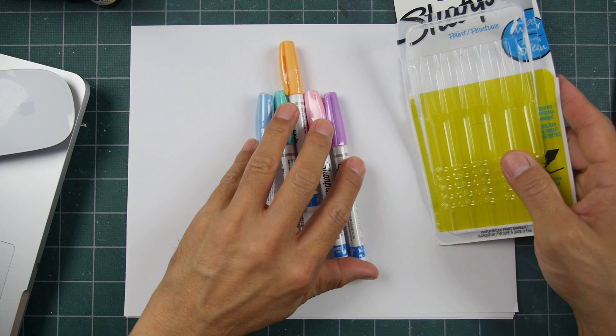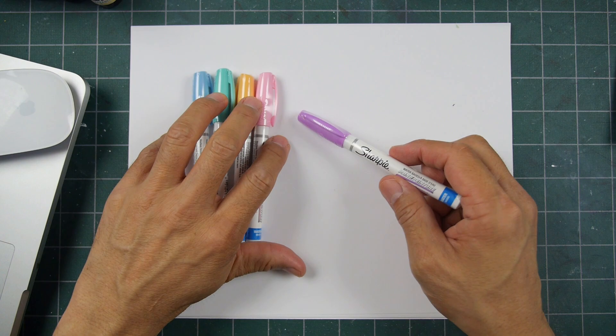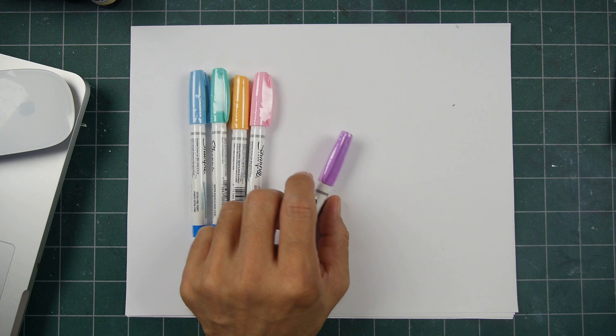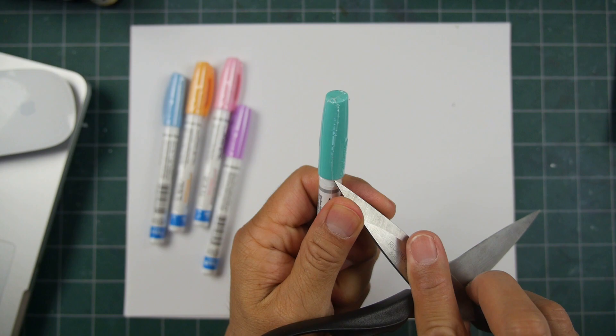These types of pens have a tendency in the past of clogging and not being usable from the second or third usage on in some cases. But with these ones right here, I've had really great luck with them so far. So far, so good, and as long as they haven't changed their manufacturing process, I would imagine these ones should be good for me as well.